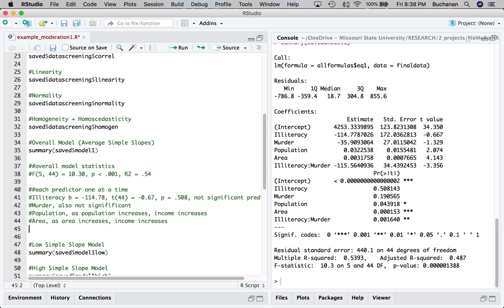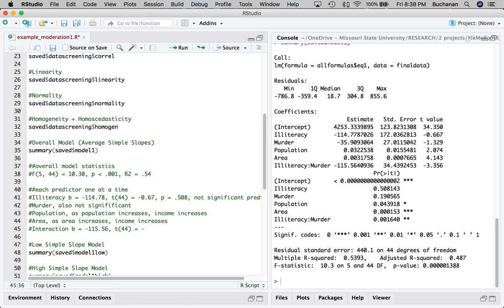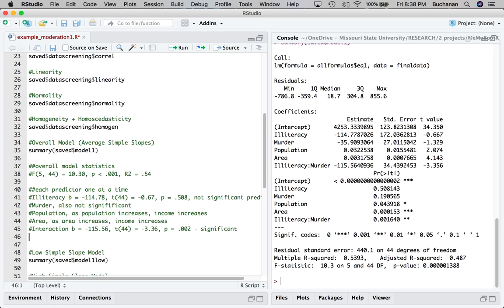And then lastly, we could talk about that interaction. So I'm going to write that one out. So our B value is negative 115. T is still 44, equals negative 3.36, and our P value is 0.002. So this is significant, but that's difficult to interpret. It's hard to know what 115 is, right?